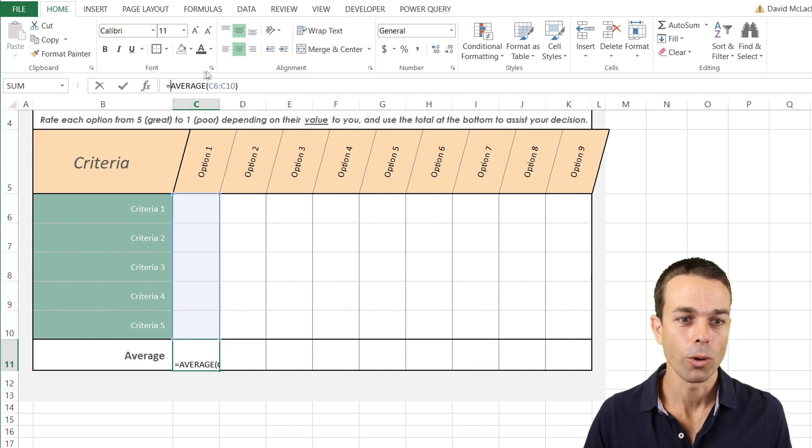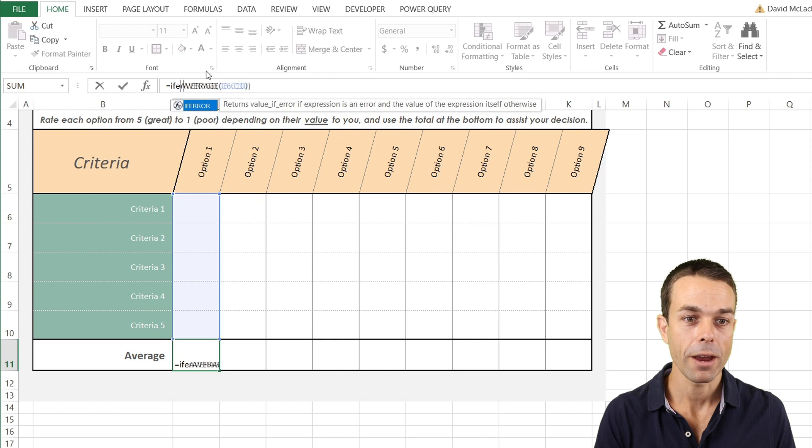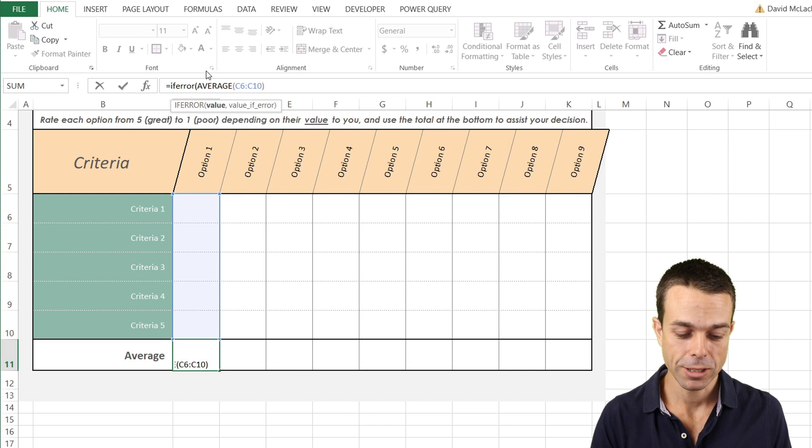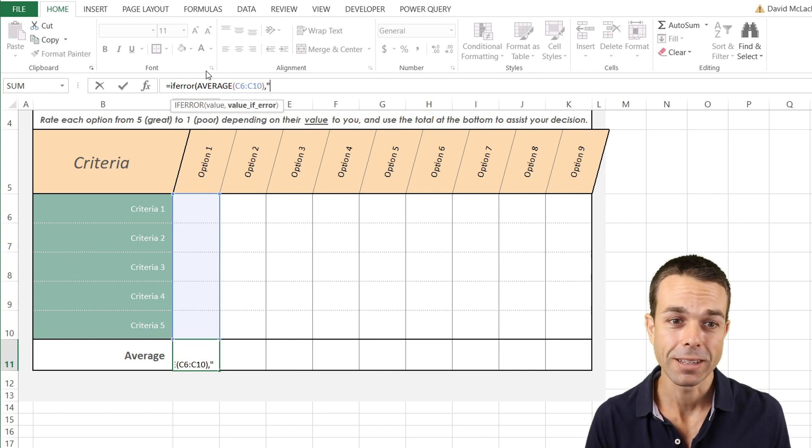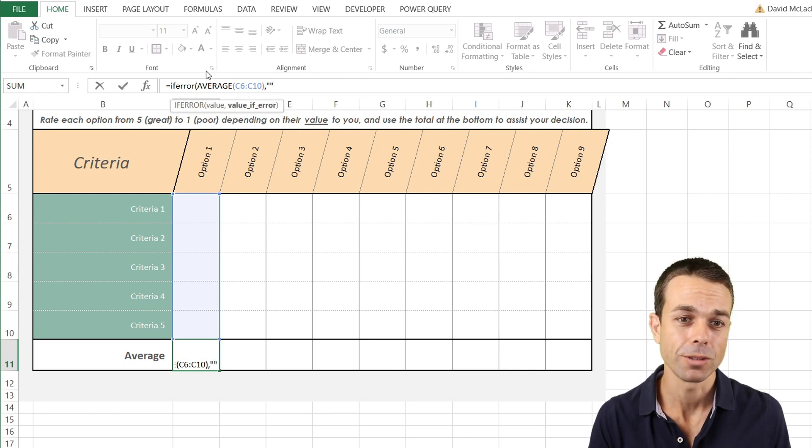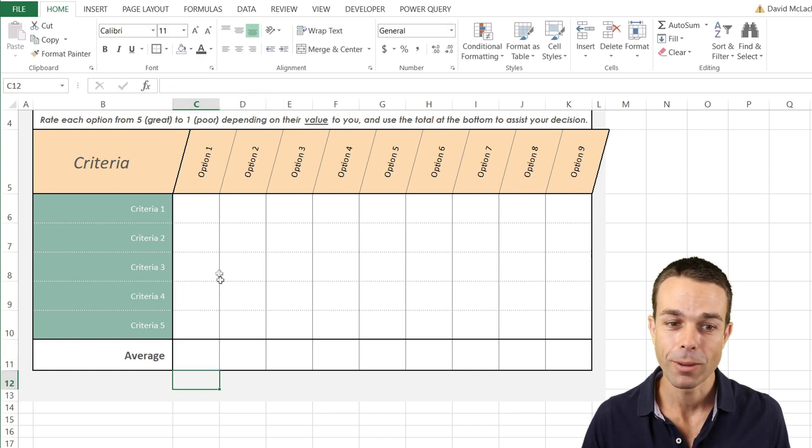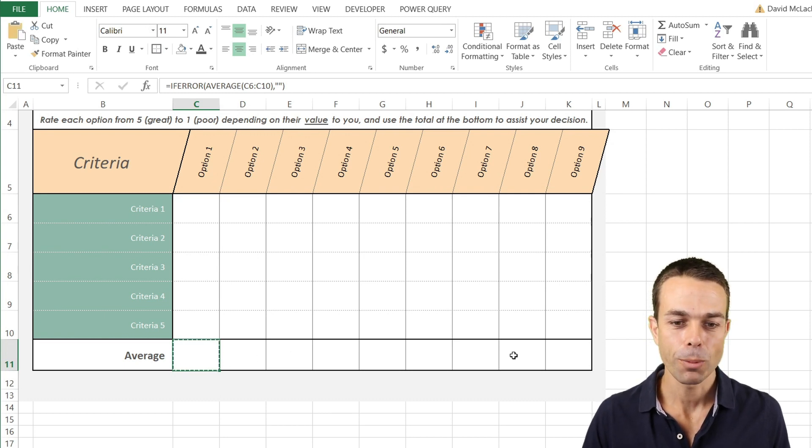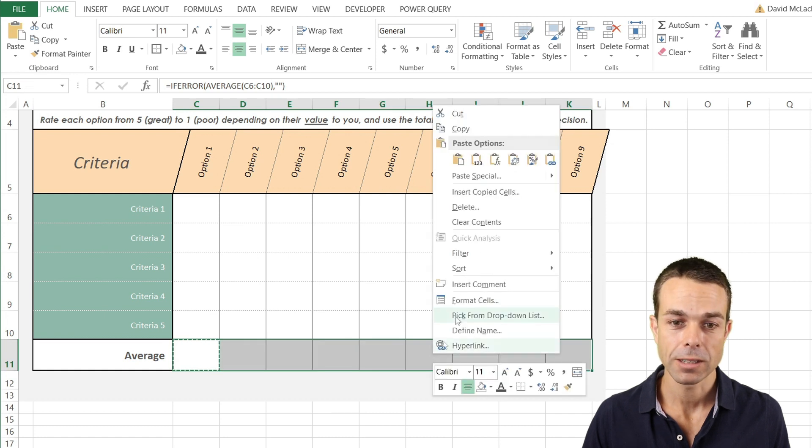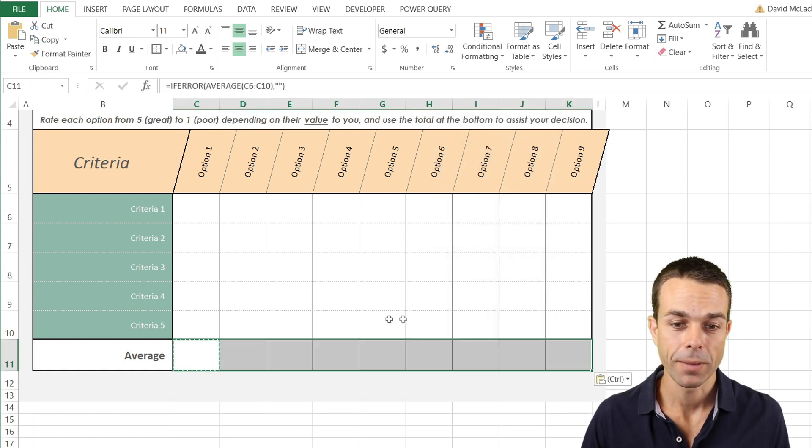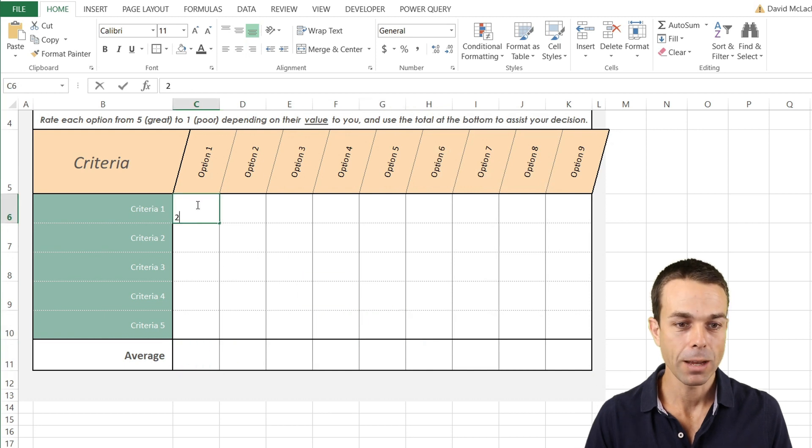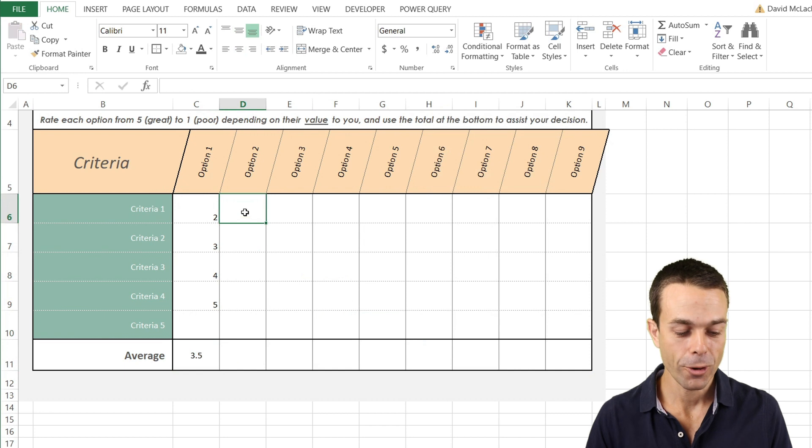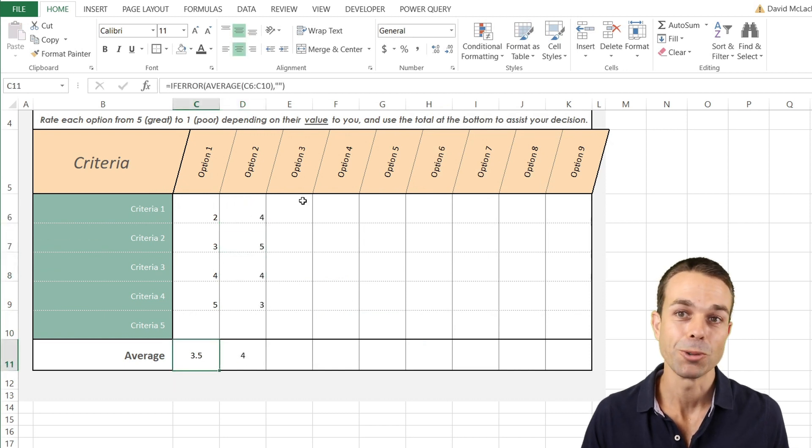So how do we get around that? Well, all we have to do is say IFERROR, open up our bracket, and the value that we're looking at is the average, but the value that we want if we get an error is just blank quotes, just a blank space. If we close that off, now when there's nothing in there it's just going to give us a blank space instead of that error message. Now if we copy this and select the rest of ourselves and paste the formulas only, when we put in any numbers one, two, three, four, five, it will average these out very nicely for us without us having to do any extra work.